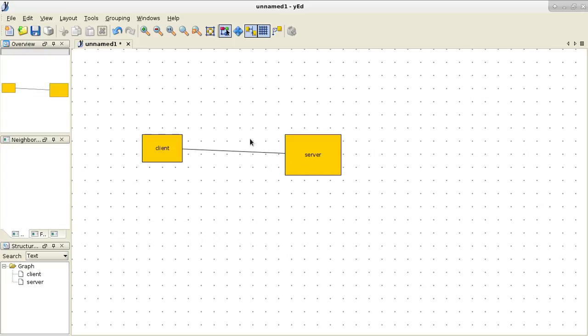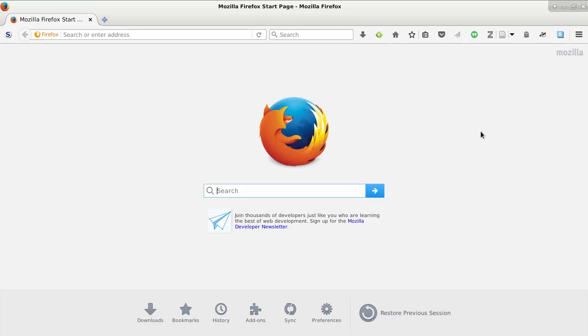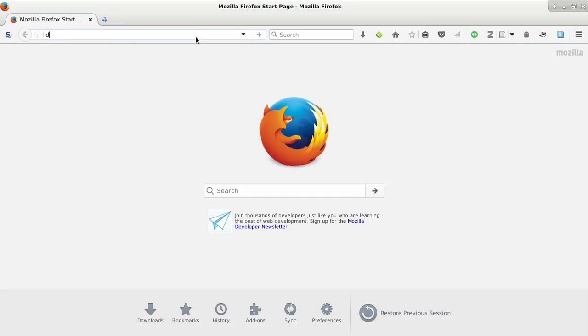So first up, let's start the diagrams program. I've decided to use draw.io for this.